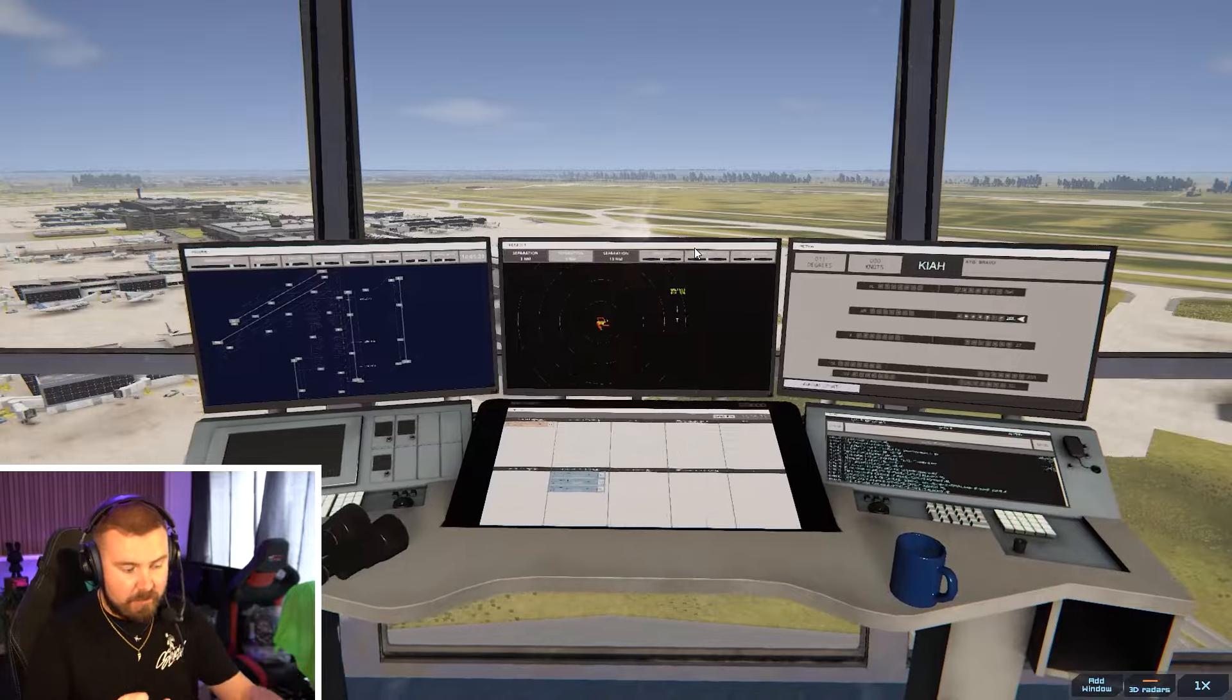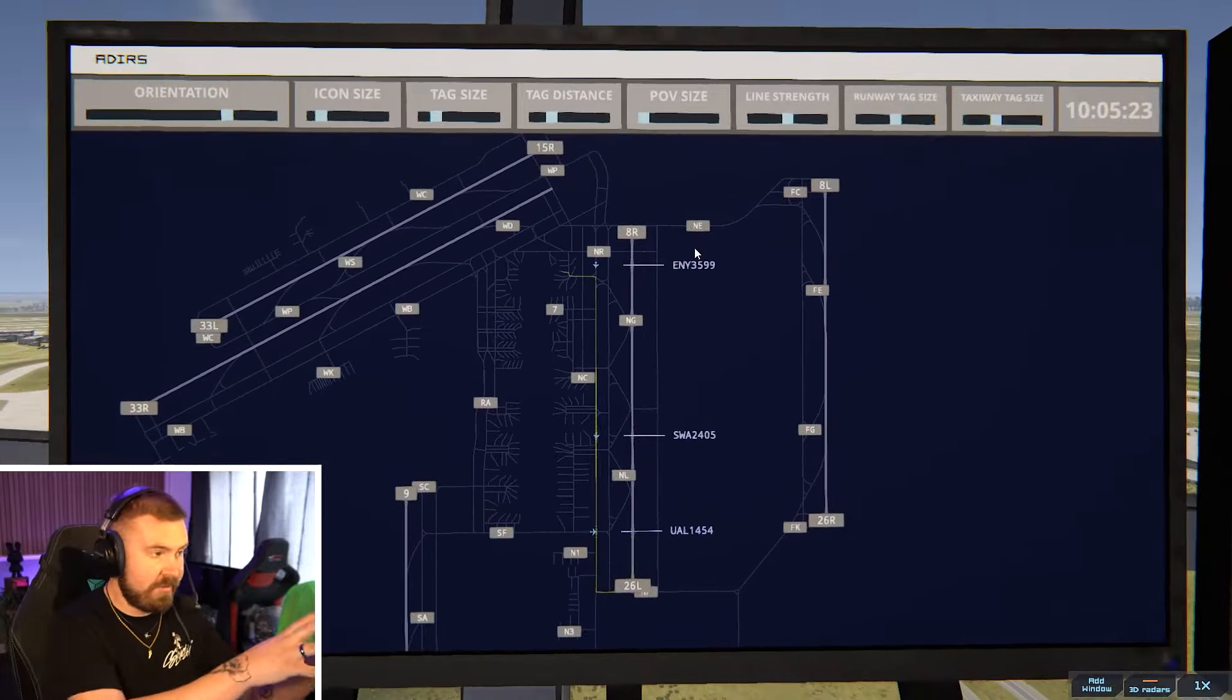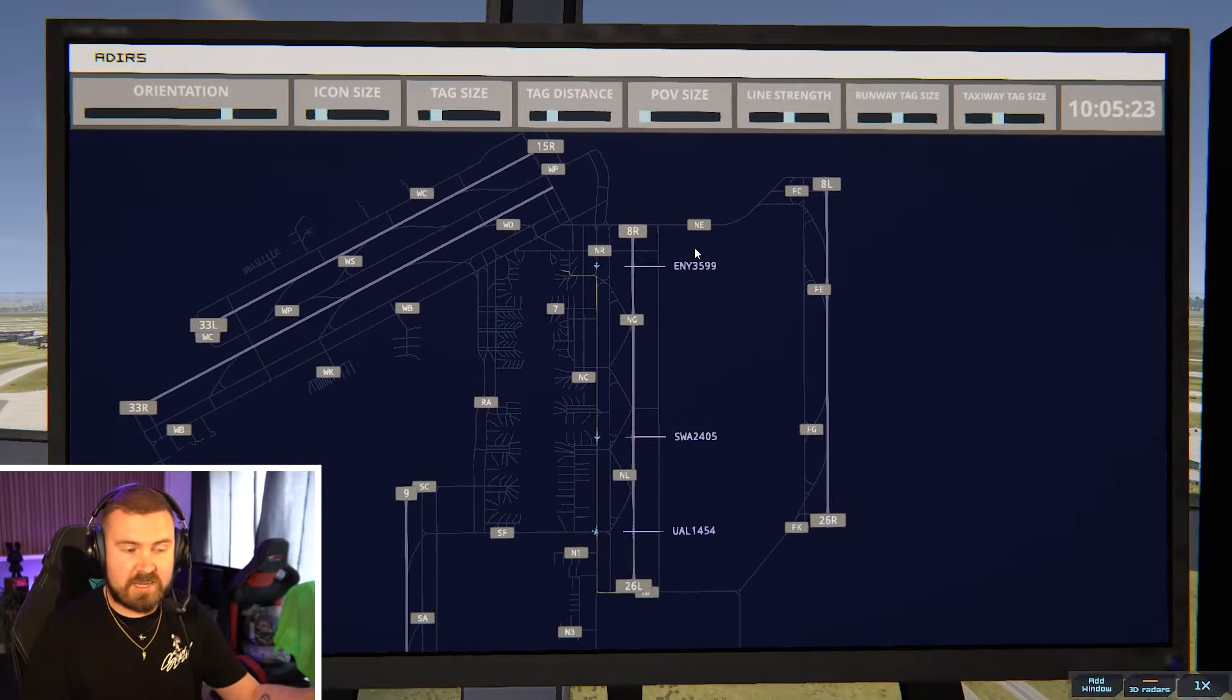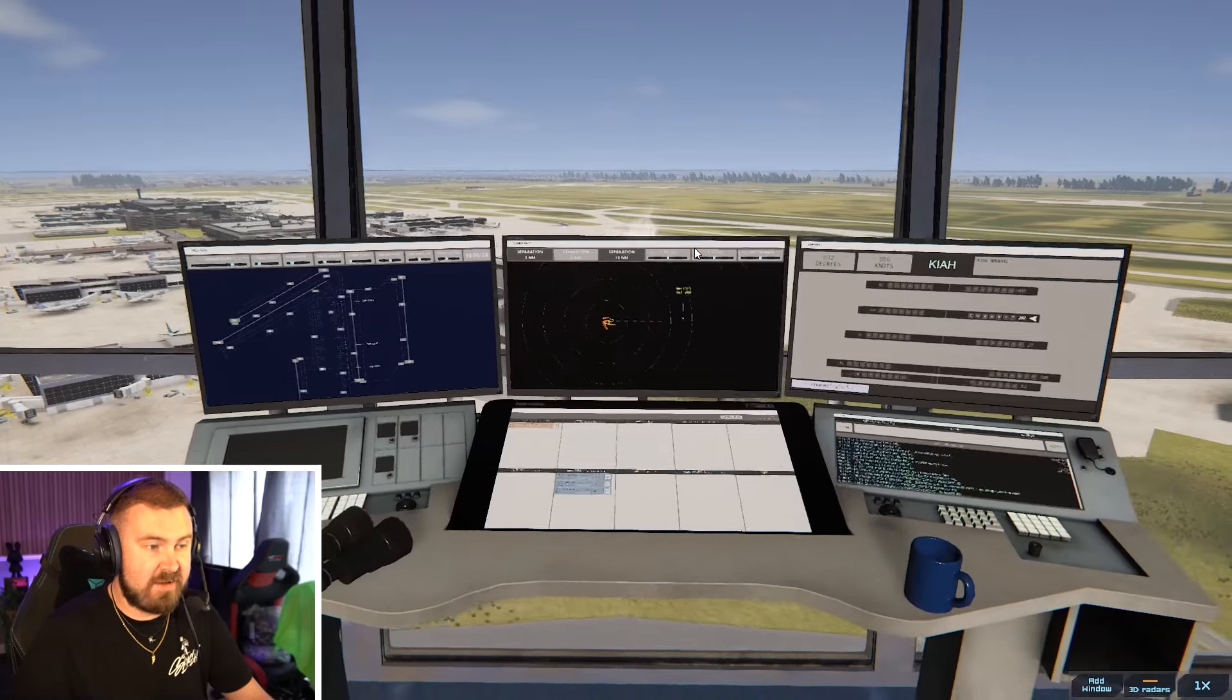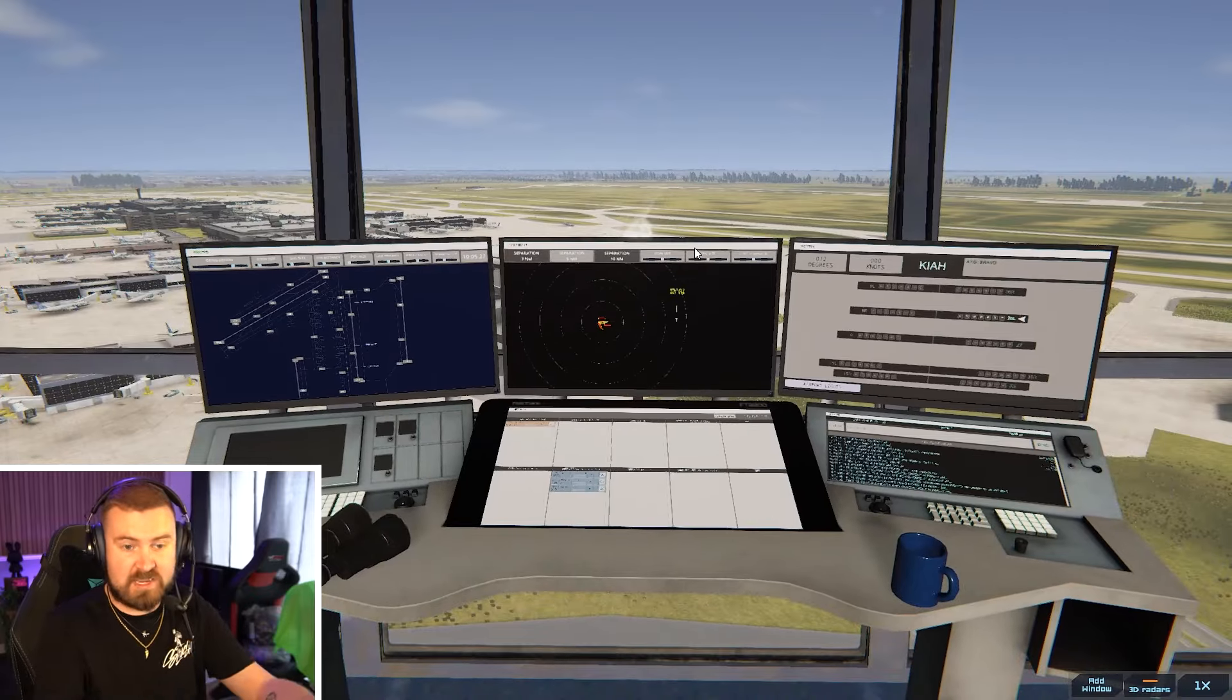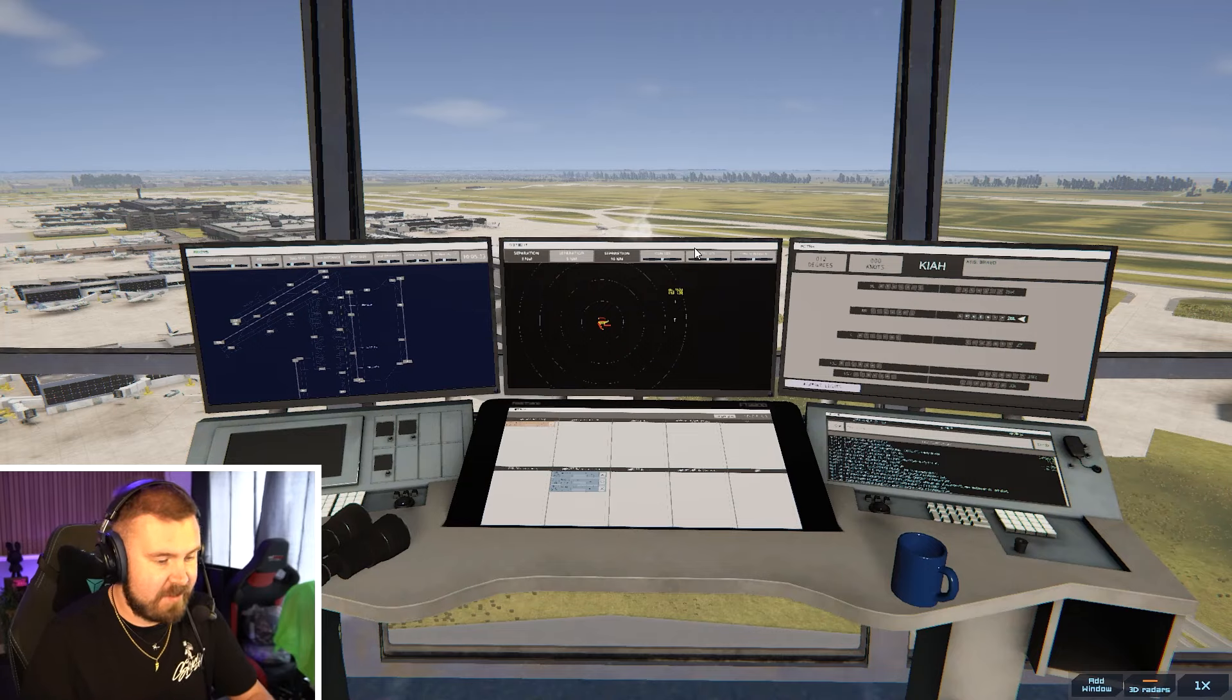You can separate these screens so they can be on other monitors on your setup too. So if you wanted to just have it so you could sit next to the runway and just watch the planes while you've got all your radar and stuff to your right hand side for example, that works as well. It's really good fun.